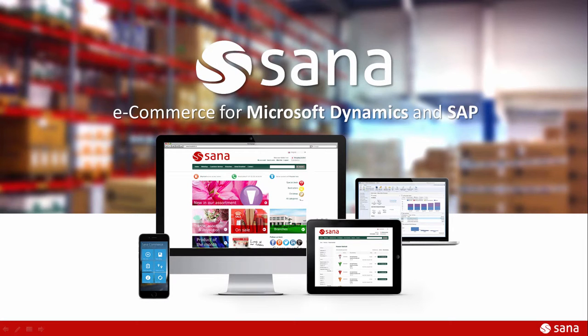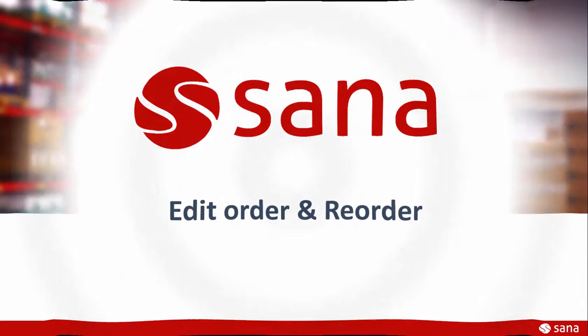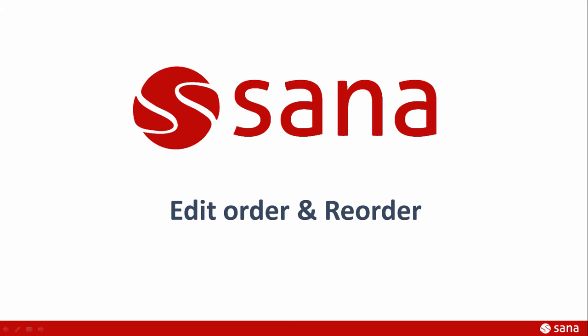Hey everyone and welcome to the SANA Commerce screencast. In this short demo I will tell you about two features – edit order and reorder.